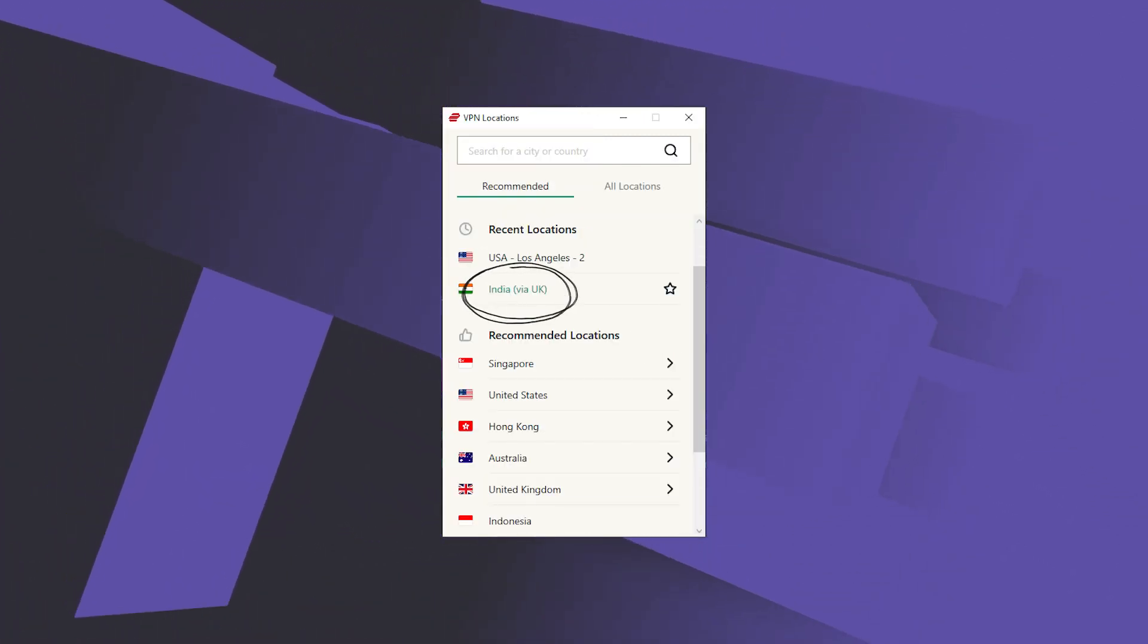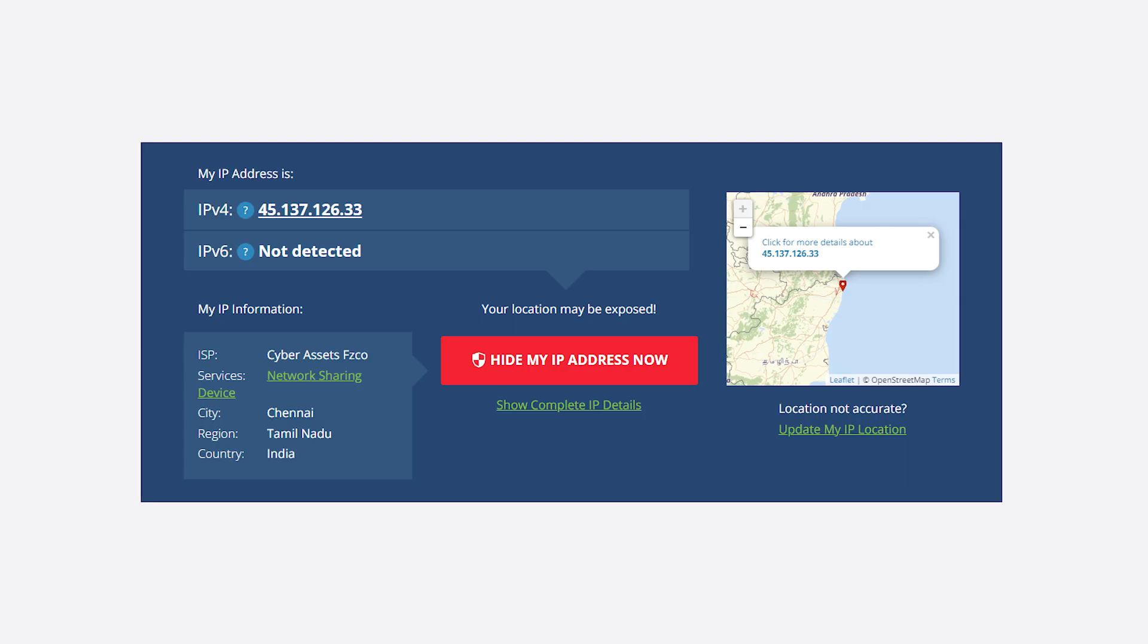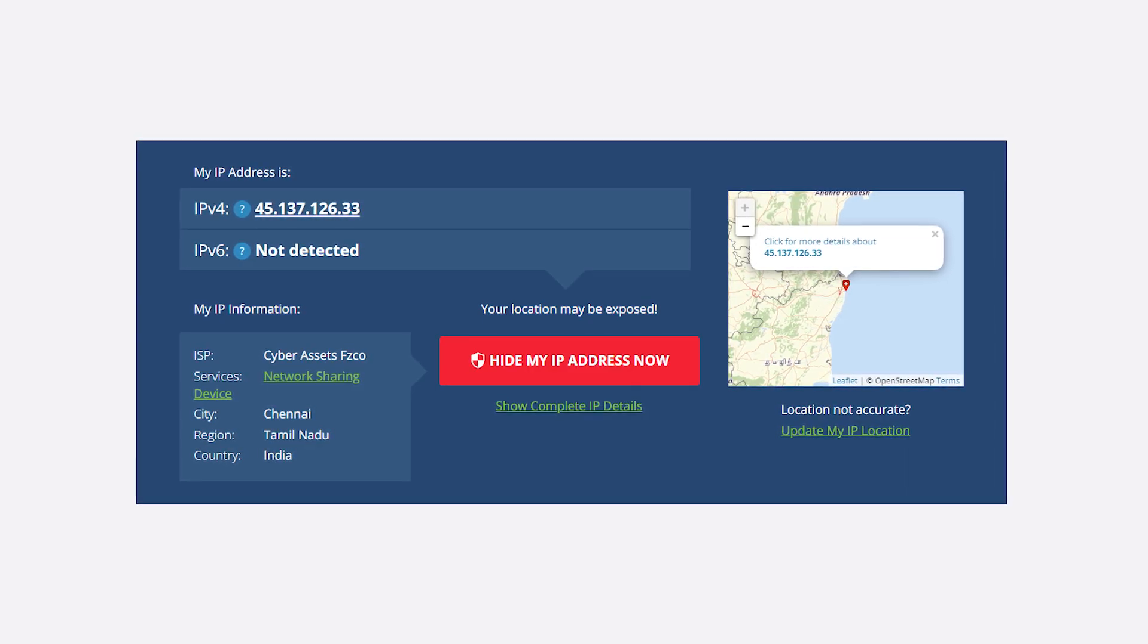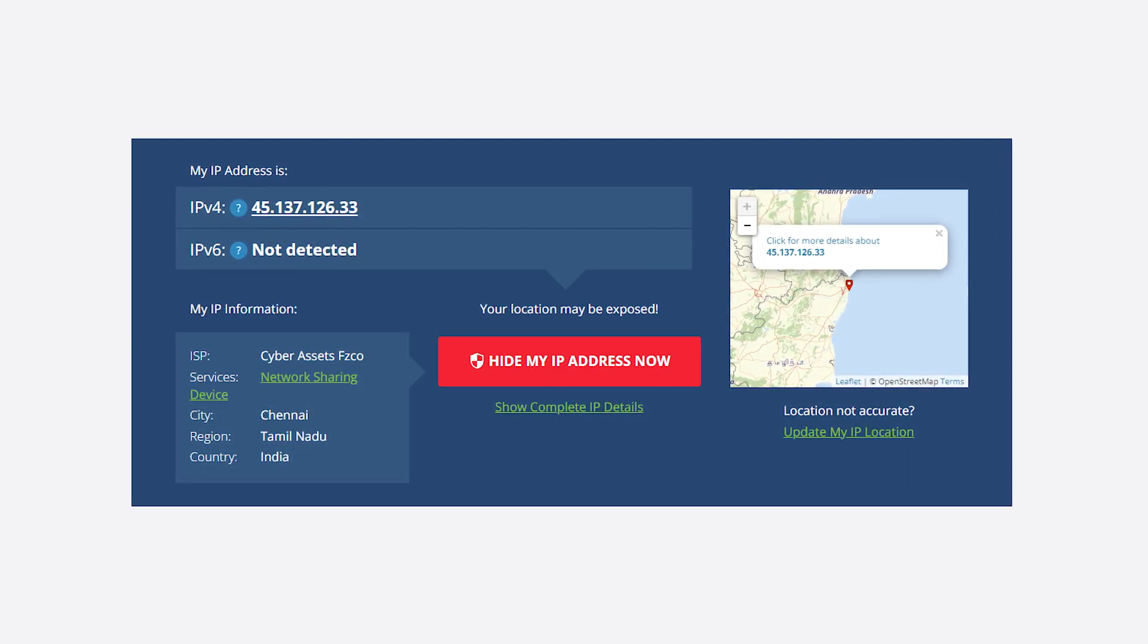So now just click on India and I'll just go ahead and turn it on and go to any IP address finder such as whatismyipaddress.com.